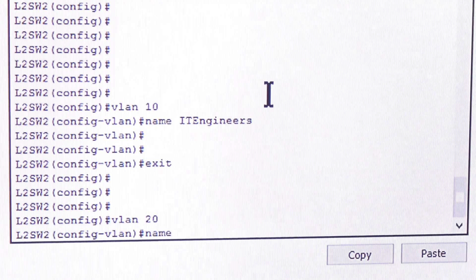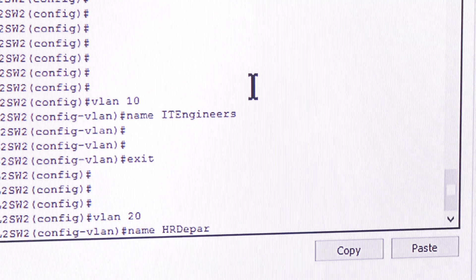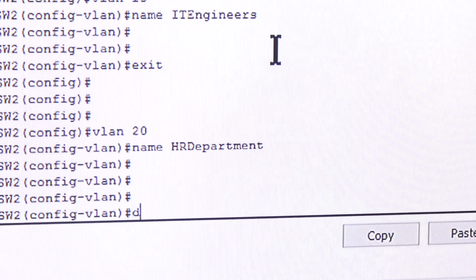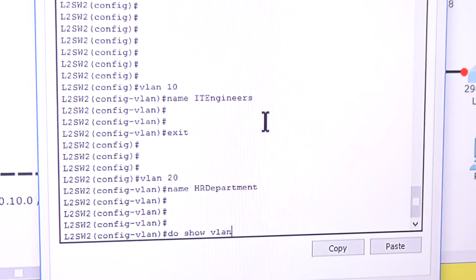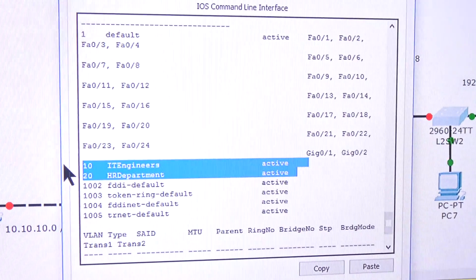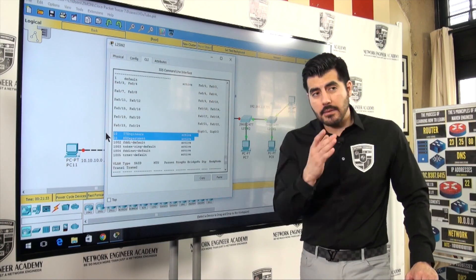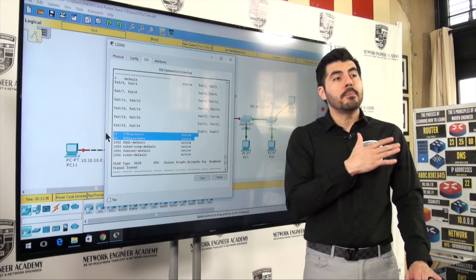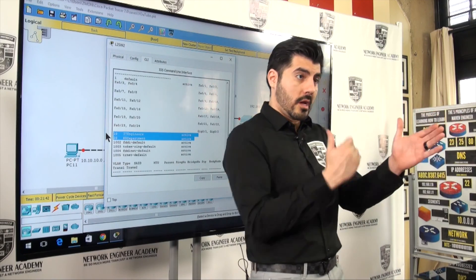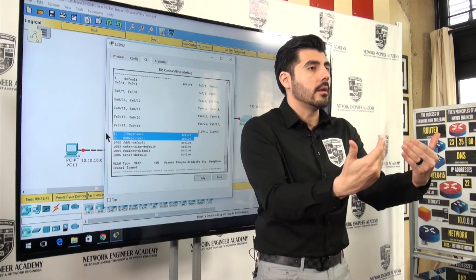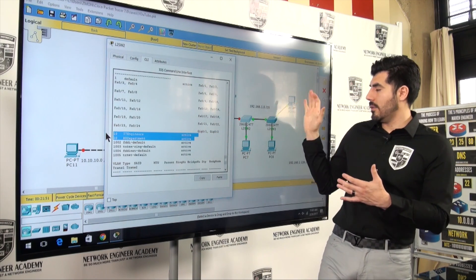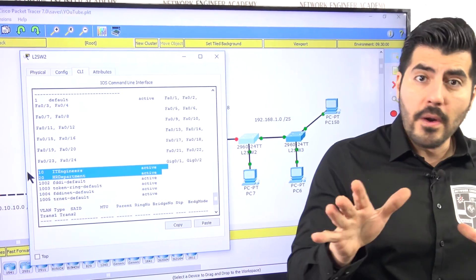Type 'vlan 20', then 'name HR_Department'. Now I'll run 'do show vlan' again. We now have two new VLANs — VLAN 10 and VLAN 20. But you can see that there are no ports assigned to those VLANs yet, so the computers are still able to communicate. We need to move the ports where the computers are connected to their respective VLANs — VLAN 10 for those two computers, and VLAN 20 for the other.